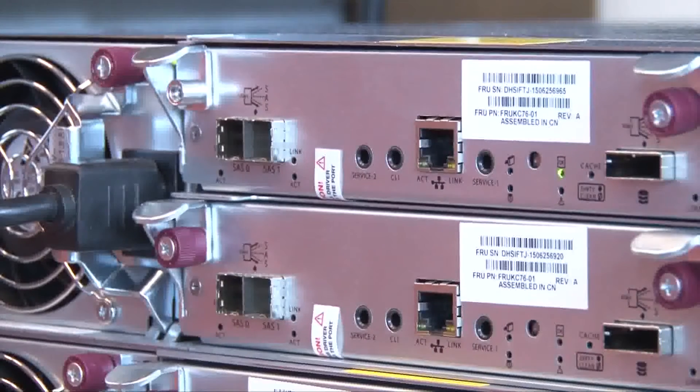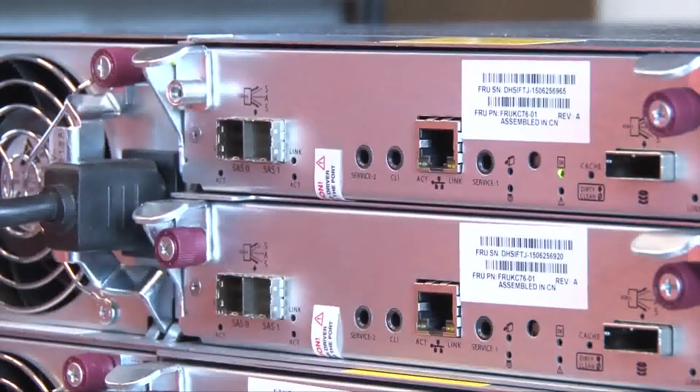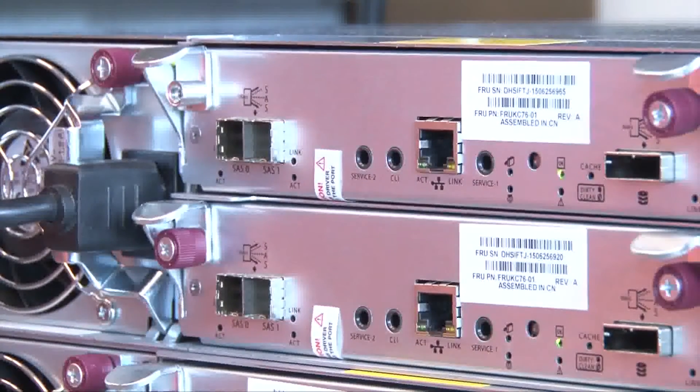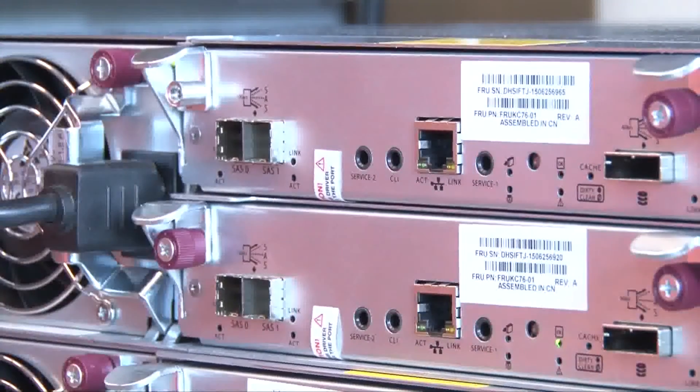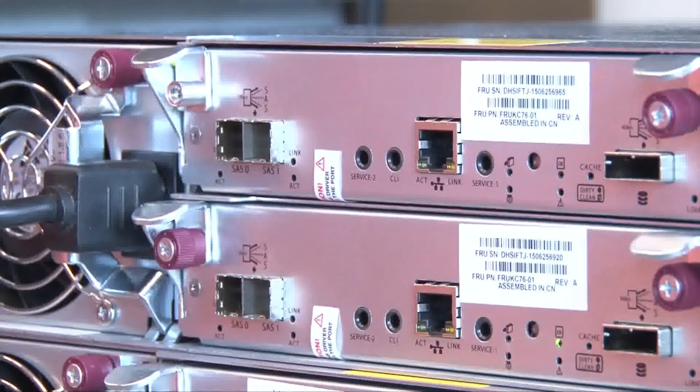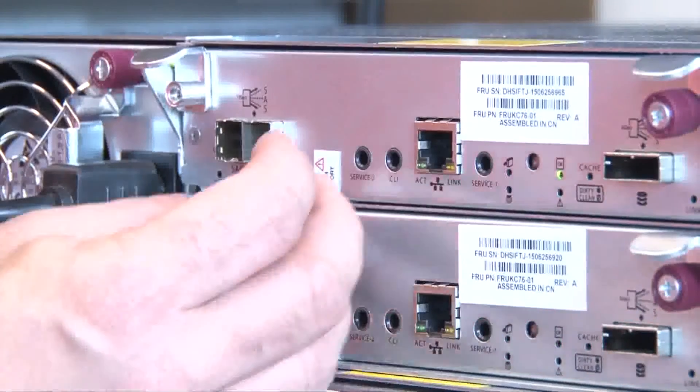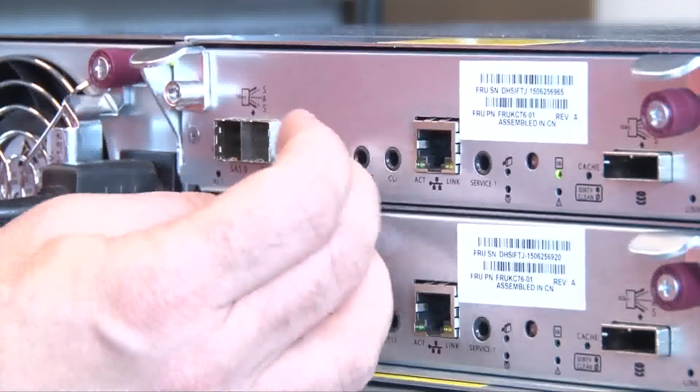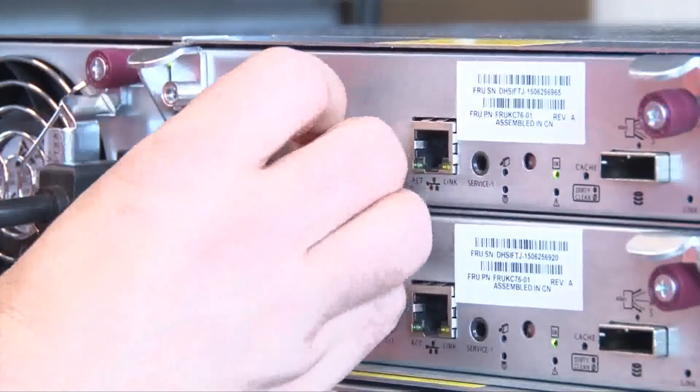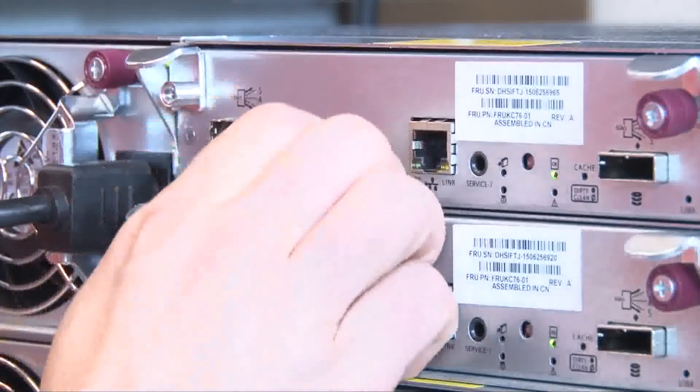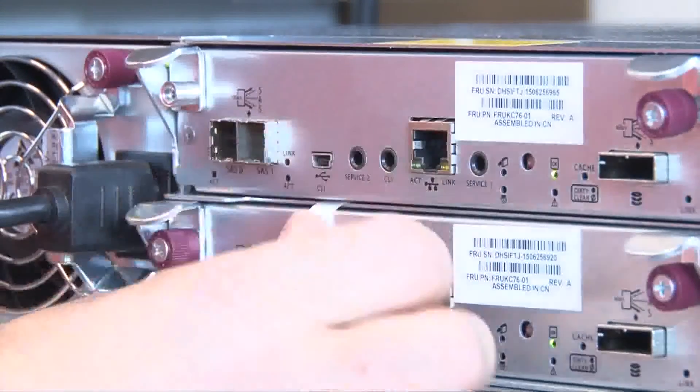So once you receive the system, you'll need to connect your serial cable up to configure it for the first time. There is a warning label over the top of the serial port when it's first received. You'll need to remove that label so you can get access to the port, and underneath it will be the port itself labeled CLI.